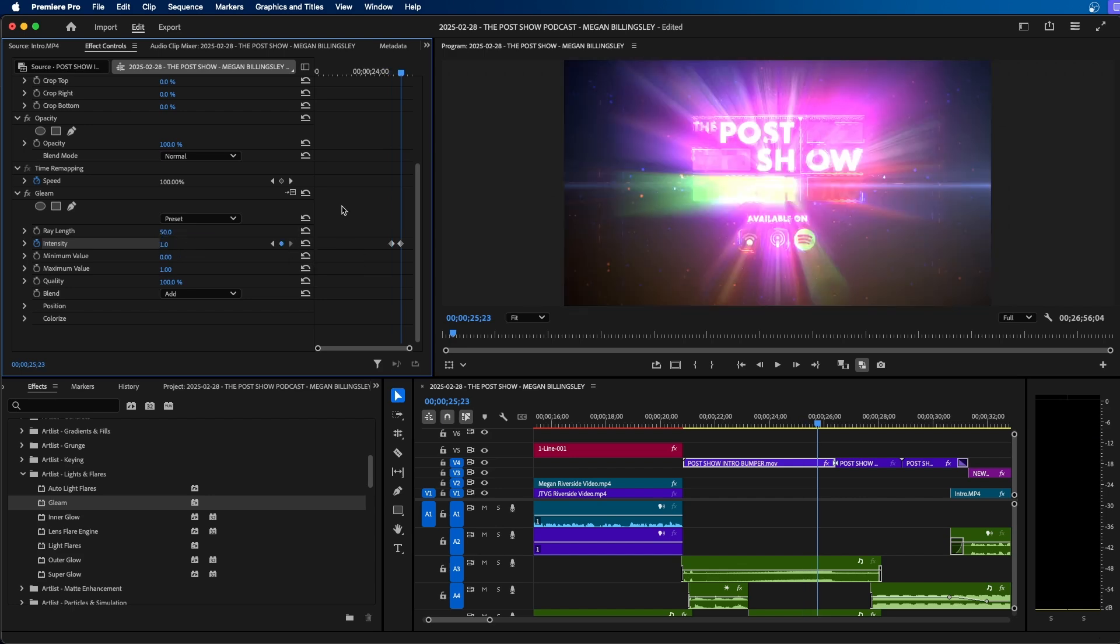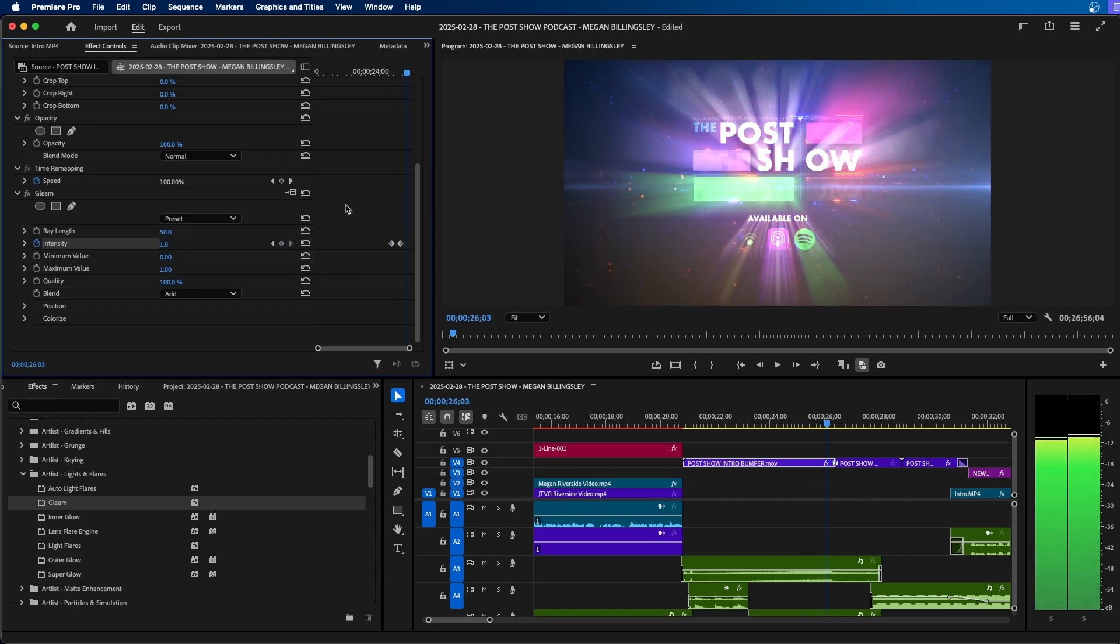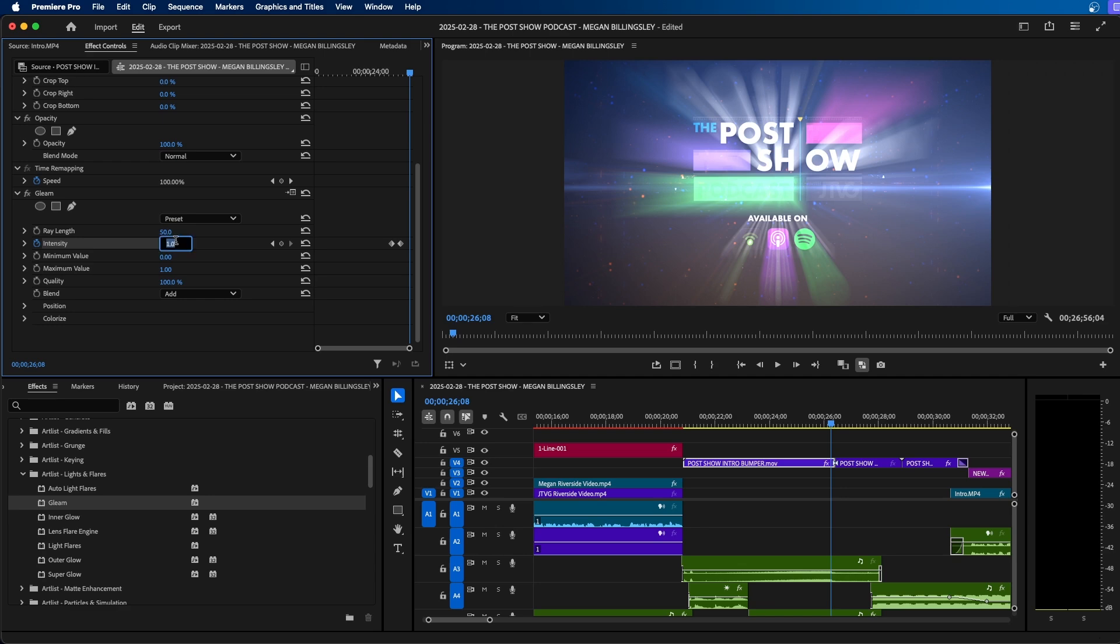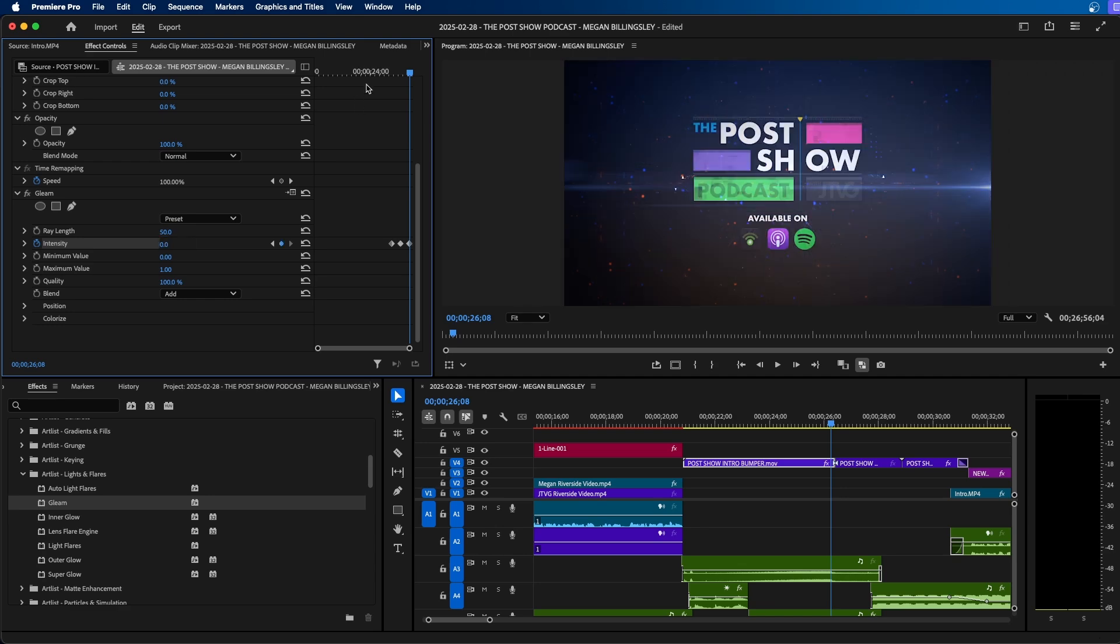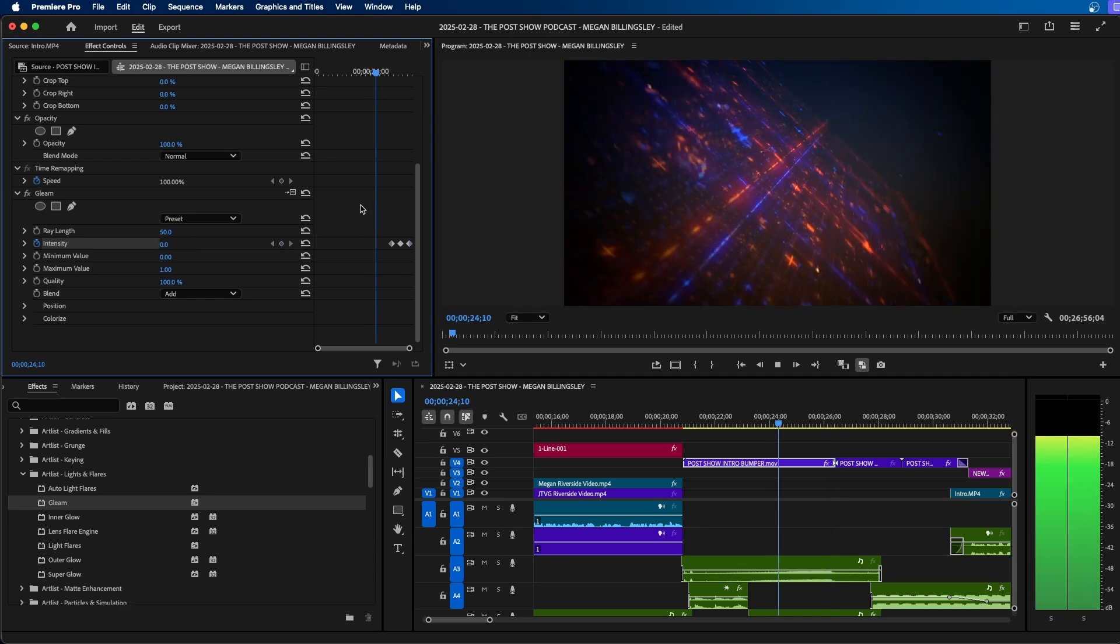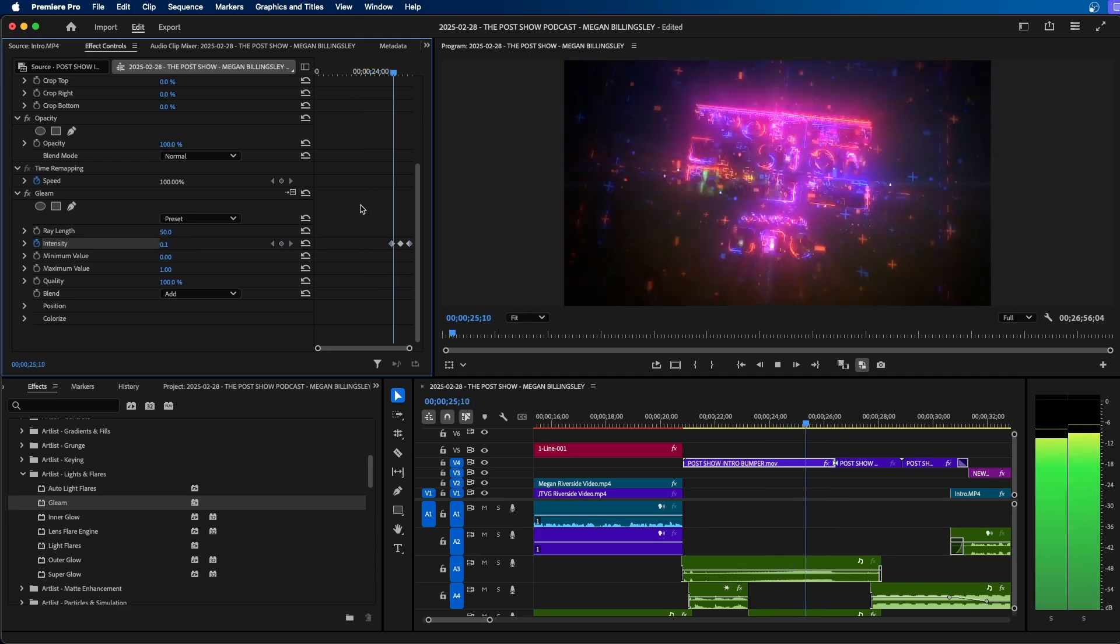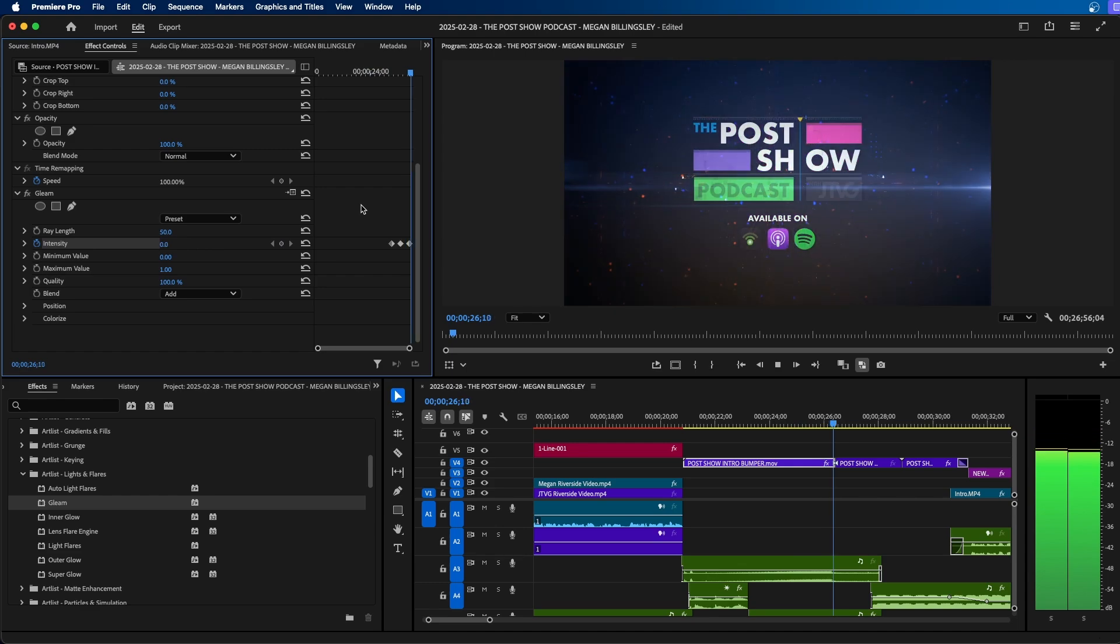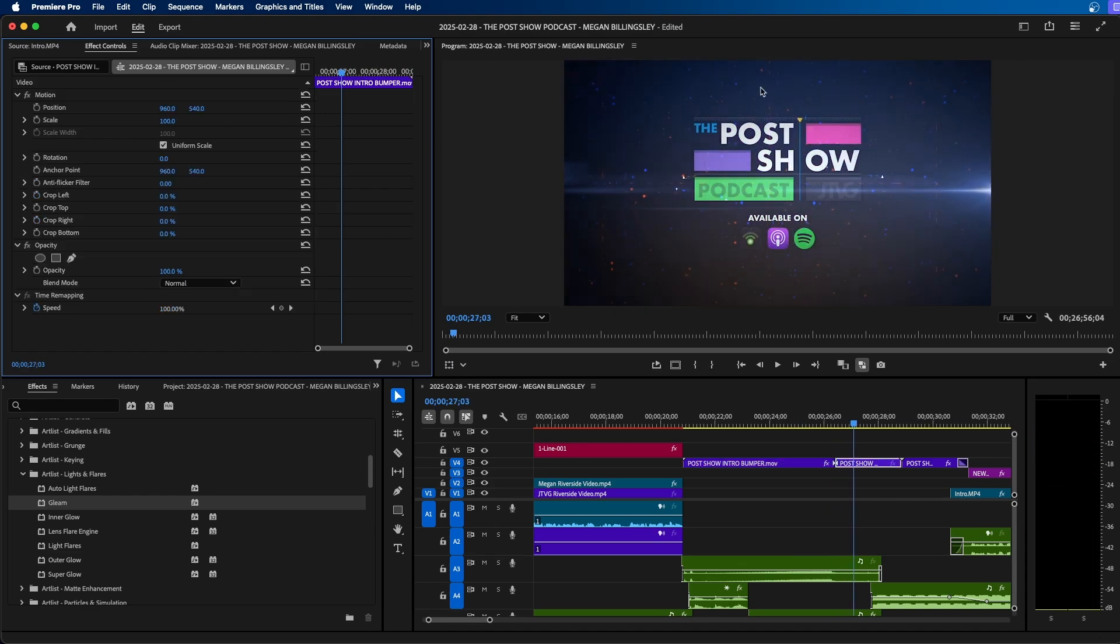Then I'm going to go to my next keyframe and then go to the right 15 frames and then change it back down to zero. And when we click and play this back, you can see the effect that we've created. So that's a really cool effect.